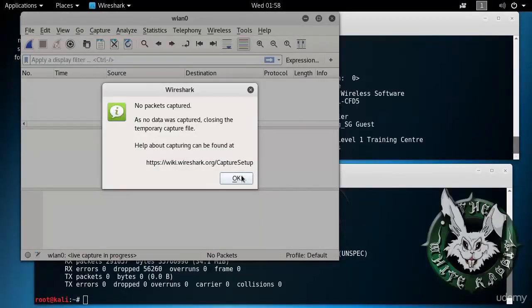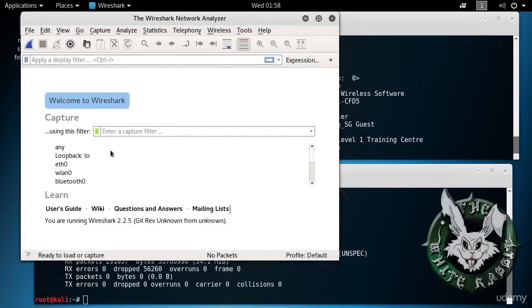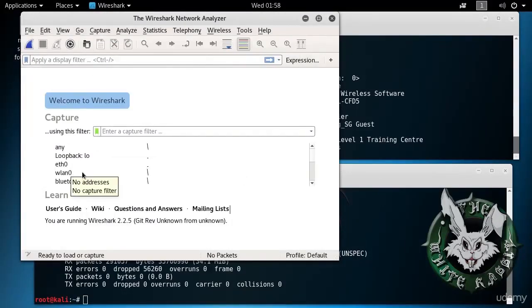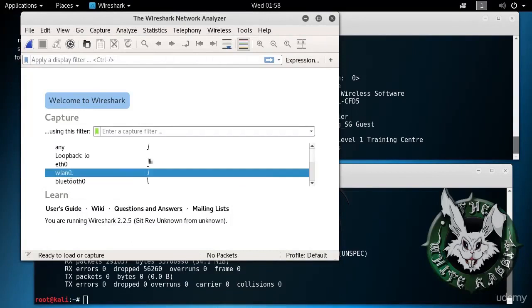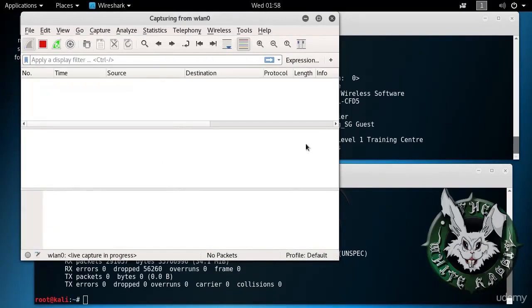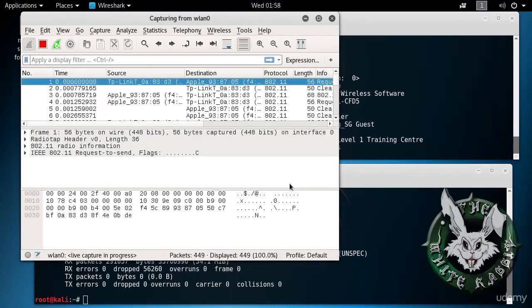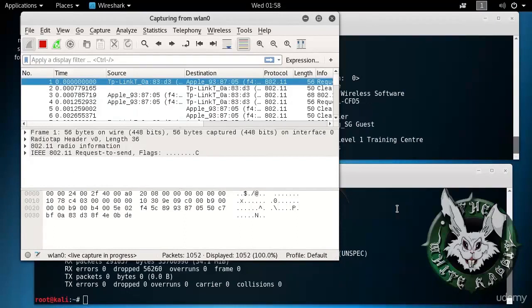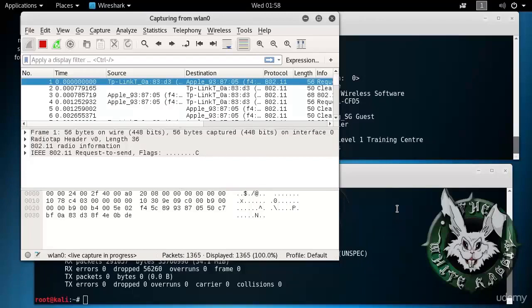Coming back to Wireshark then, since it lost the capture, no problem. We started again on WLAN0. And by the way, since we started monitor mode on WLAN0 using Aerodump NG, which did that as a side effect, it didn't create a virtual interface such as WLAN0 MON, which Airmon NG would have done.